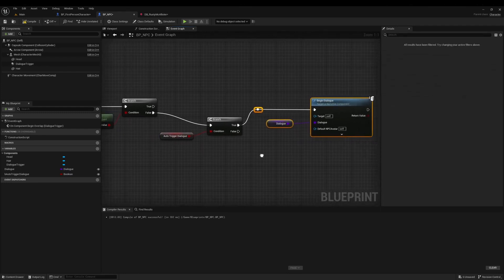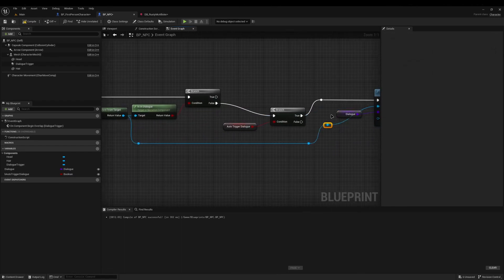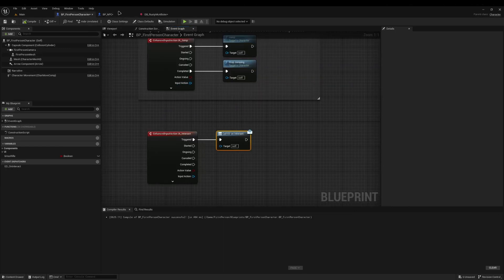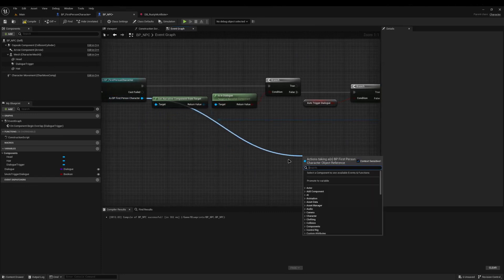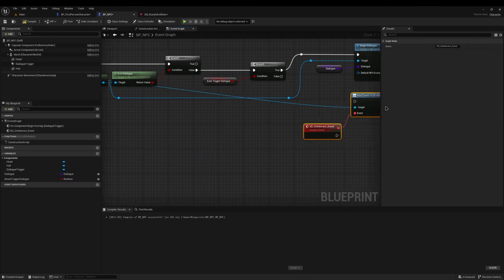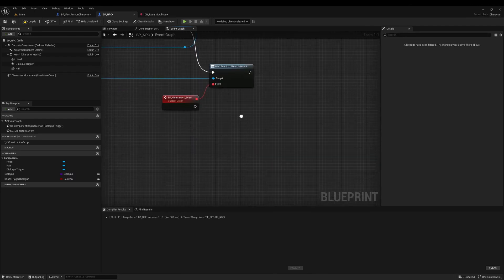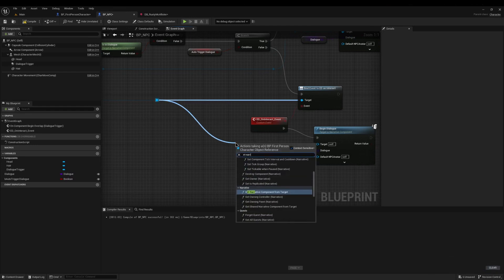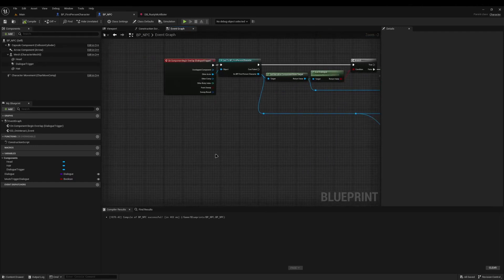If auto trigger dialogue is true then it will just start the dialogue straight away. I'll drag from the narrative component and plug it in. If it's false, we need to bind onto the player's ED_On_Interact to begin dialogue when the player presses interact. I'll drag from the player and choose Assign ED_On_Interact - we're choosing Assign and not Bind because Assign automatically creates an event. I'll connect the false to this Bind ED_On_Interact, copy the Begin Dialogue node and paste it below, then grab the narrative component from the player and plug it in.